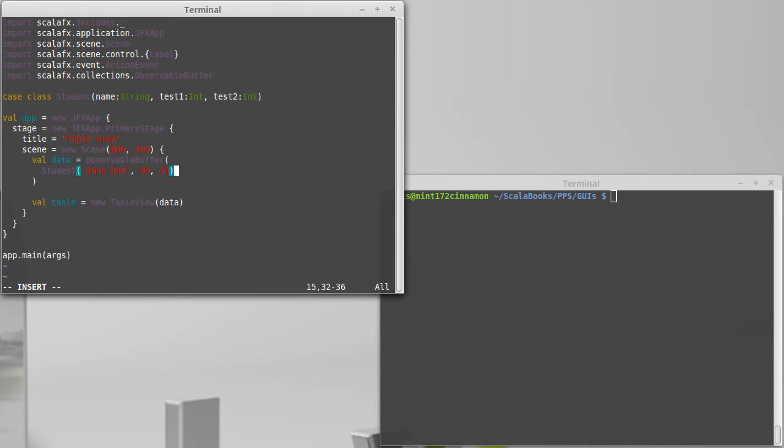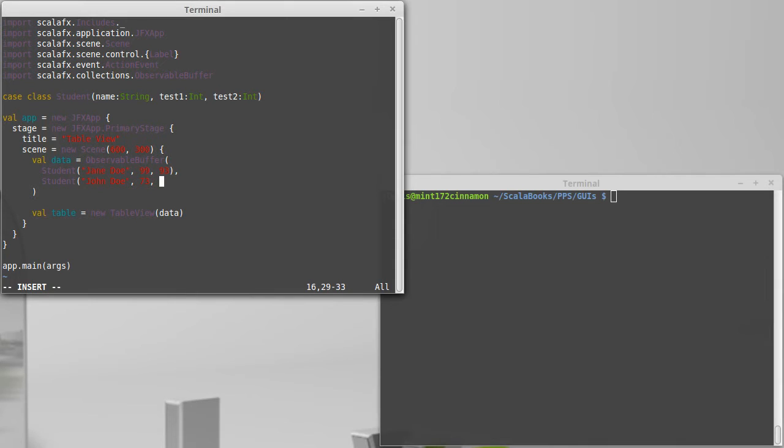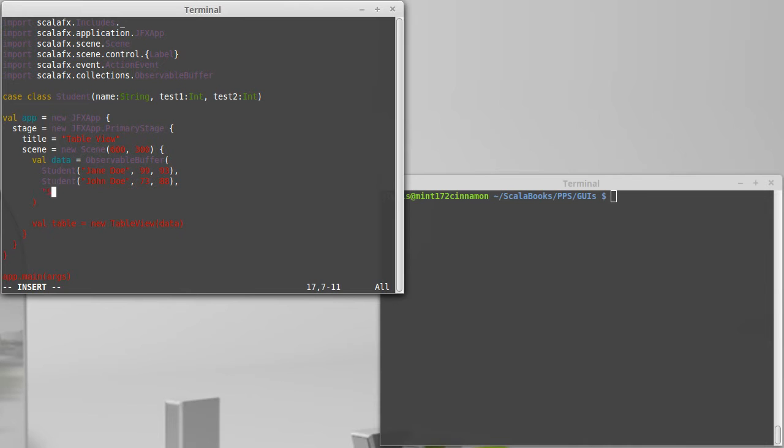I need a comma. We'll have another student. This will be John Doe. And John made a 73 on the first test and then picked things up and made an 88 on the second test.